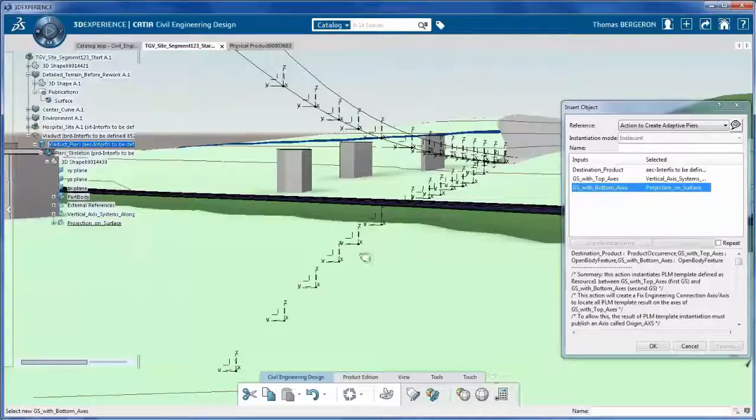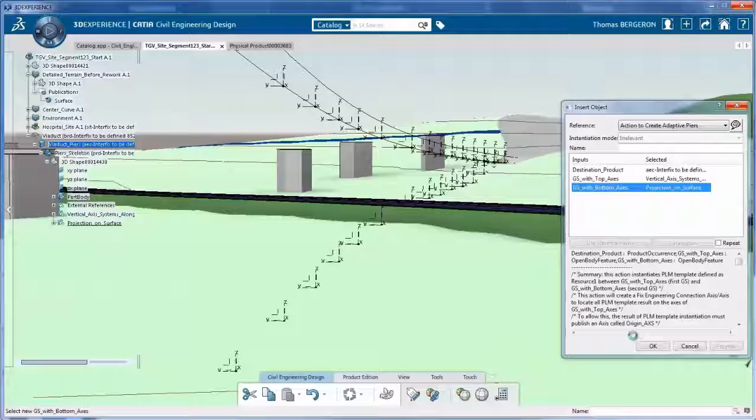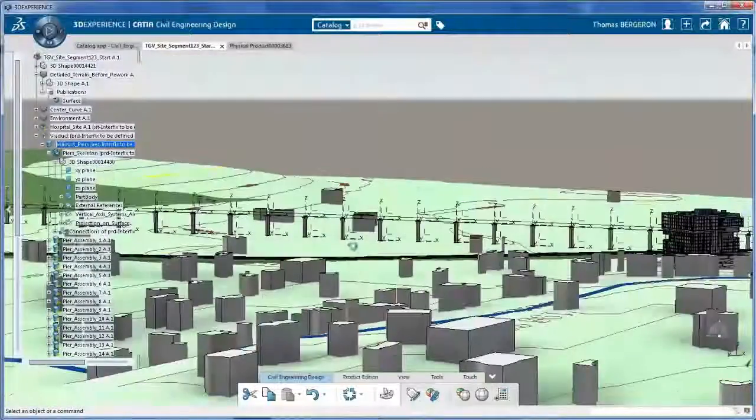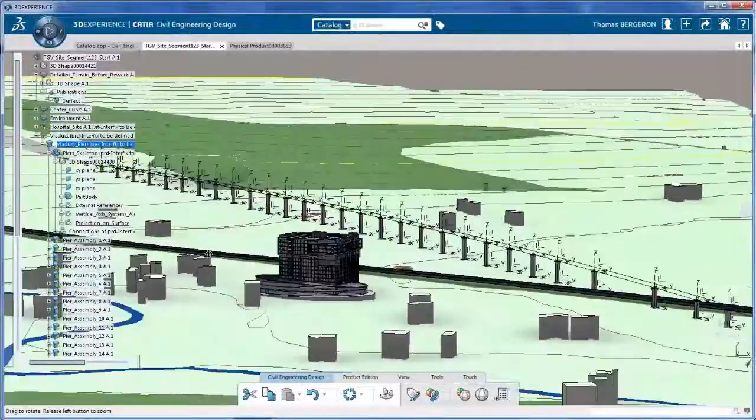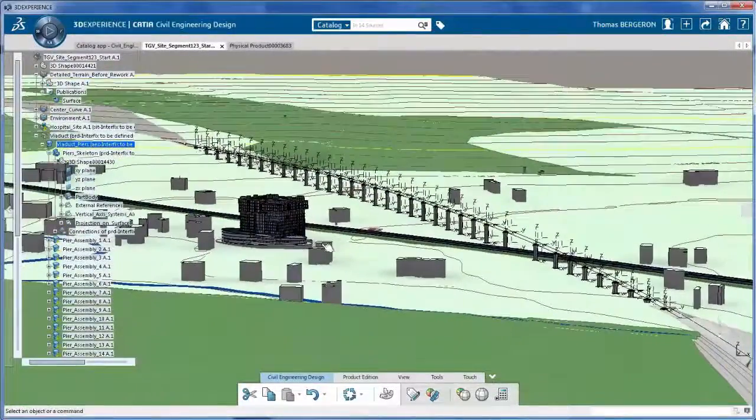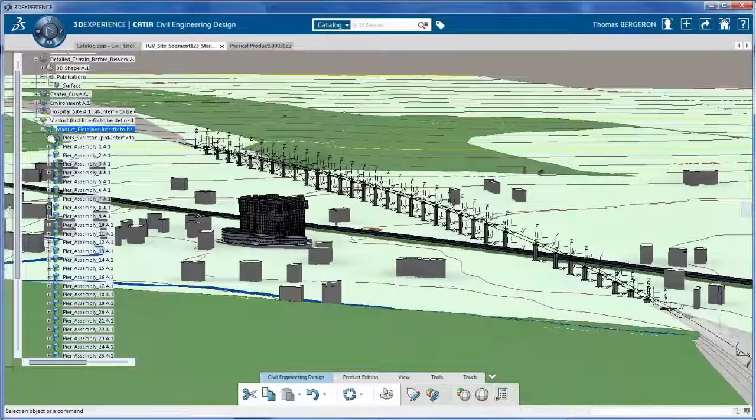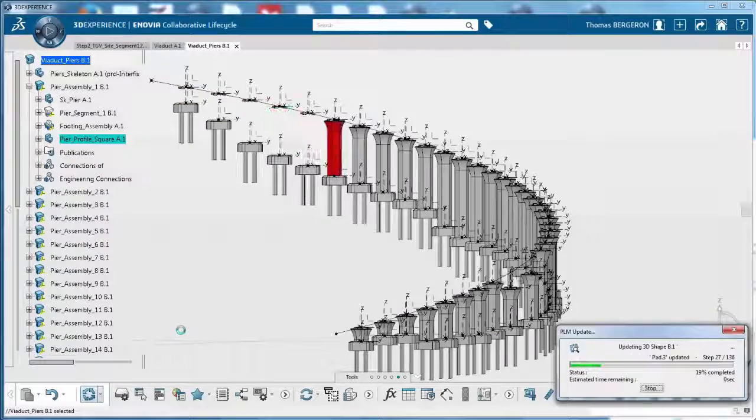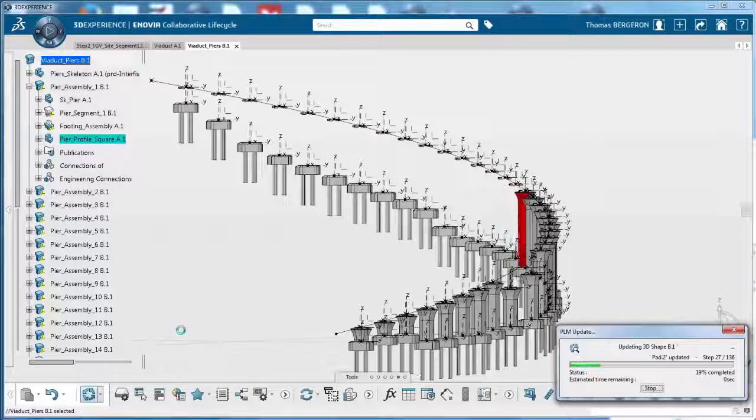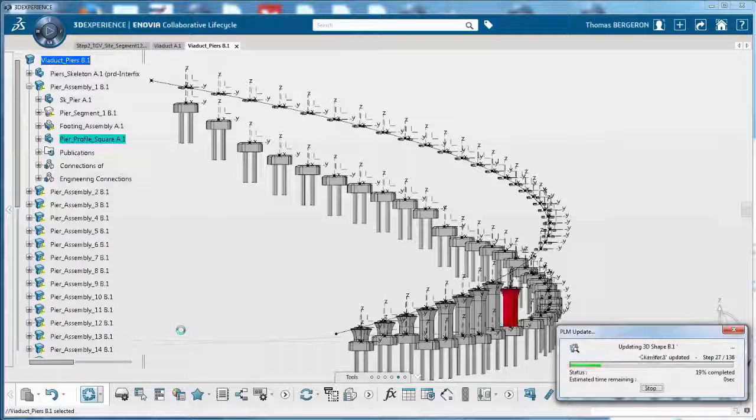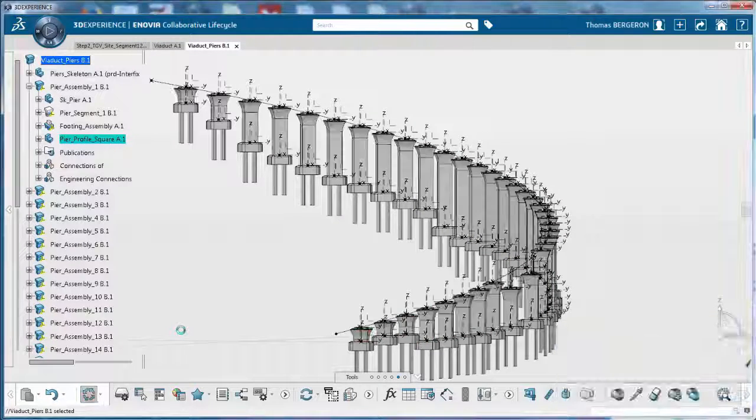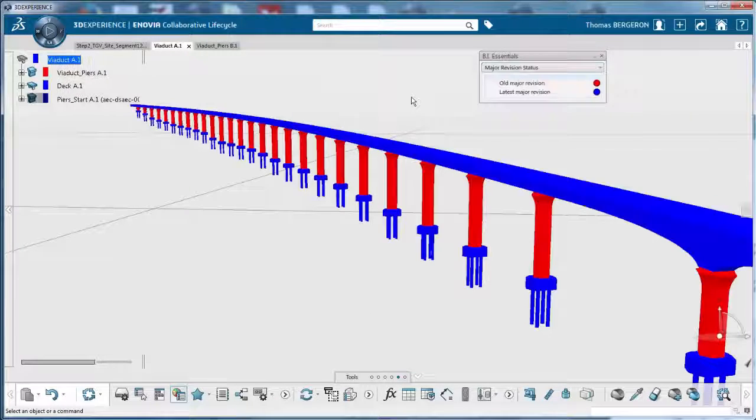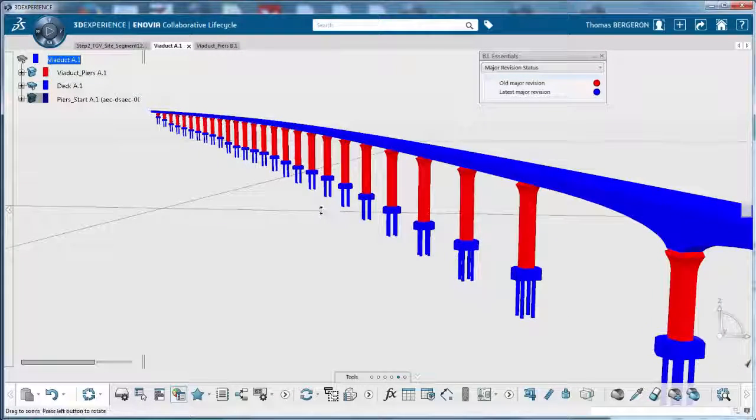Using the civil engineering catalog, the civil engineer creates a set of access systems to define the pier positions. A smart pier assembly is instantiated on each set of access systems. The engineer can quickly create alternatives, replace the template, and make Plan B. These design changes can be shown using Business Intelligence Essential based on color difference.